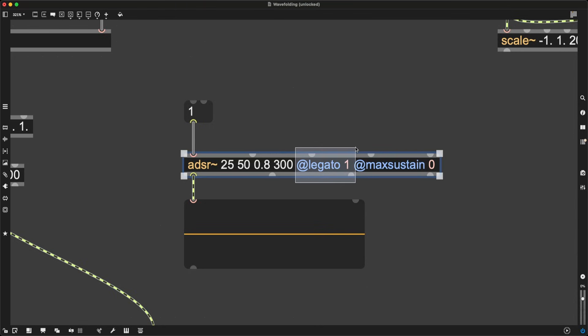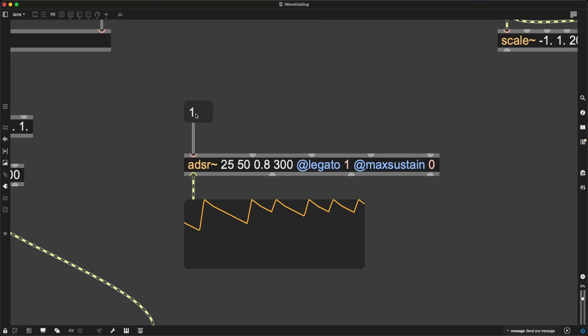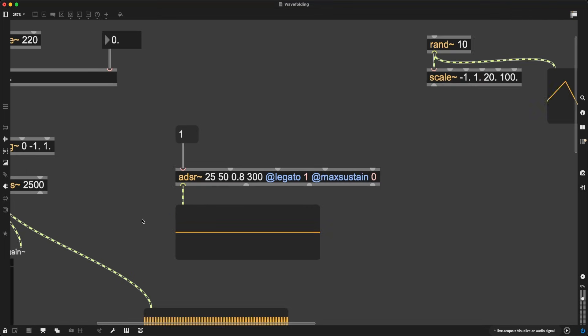And now we have this little button we can press to trigger the entire envelope. And if I press it before it's over, it just continues from where it left off and goes back up.